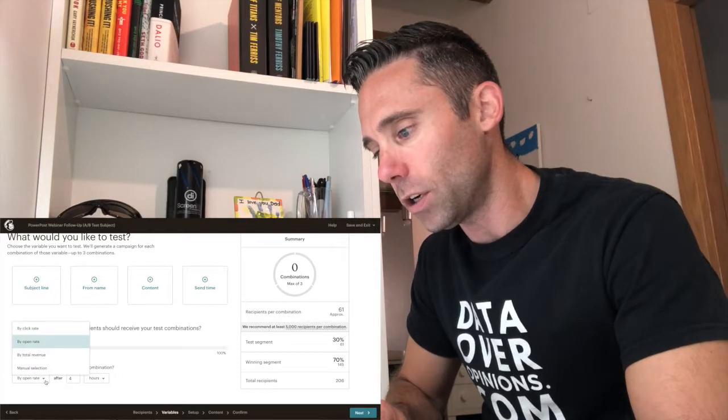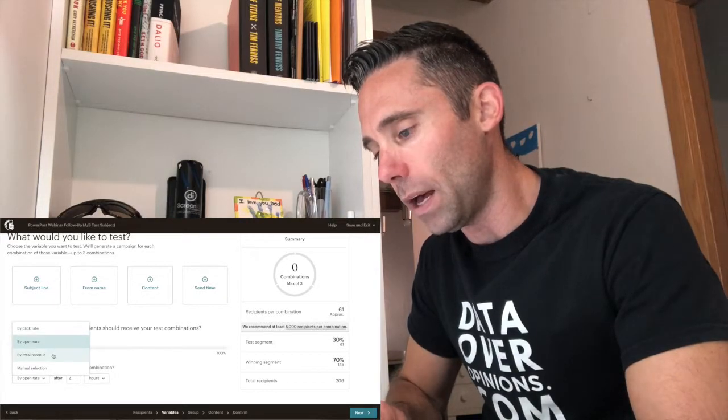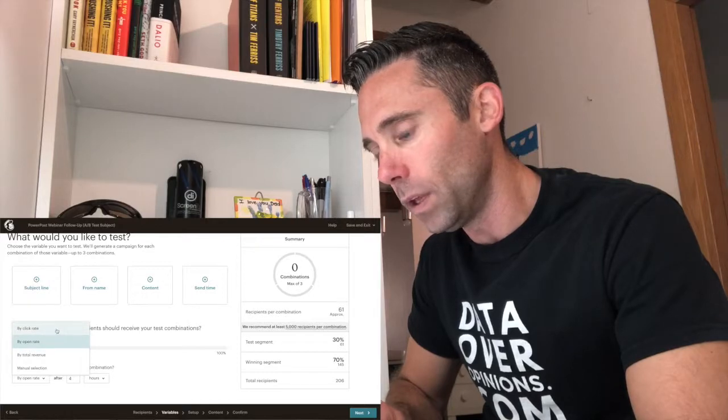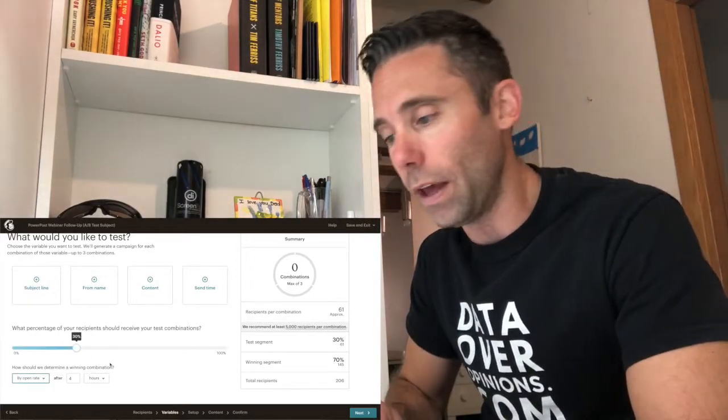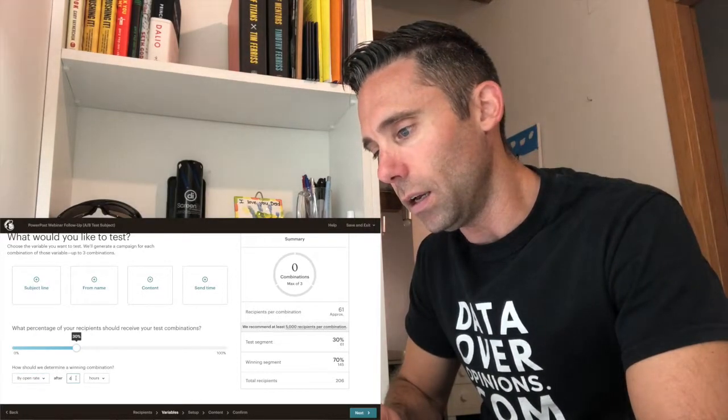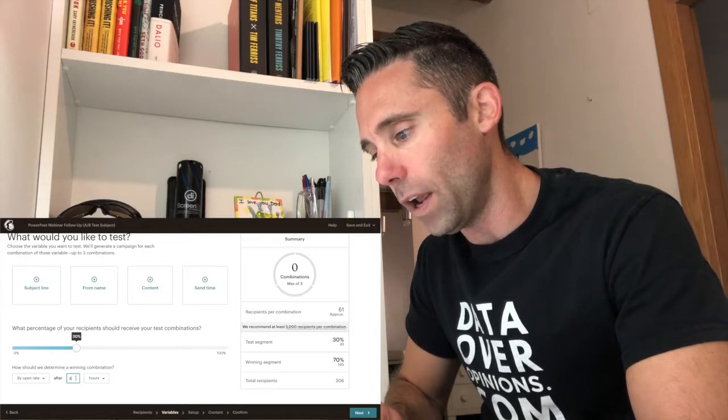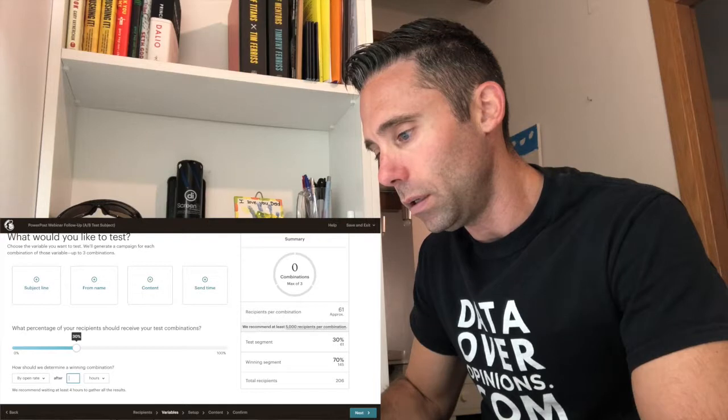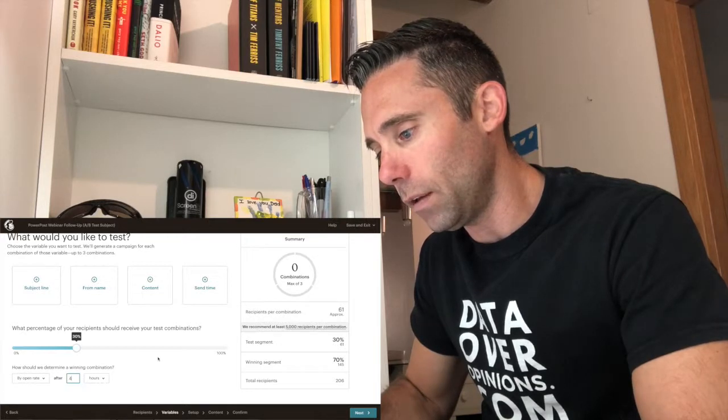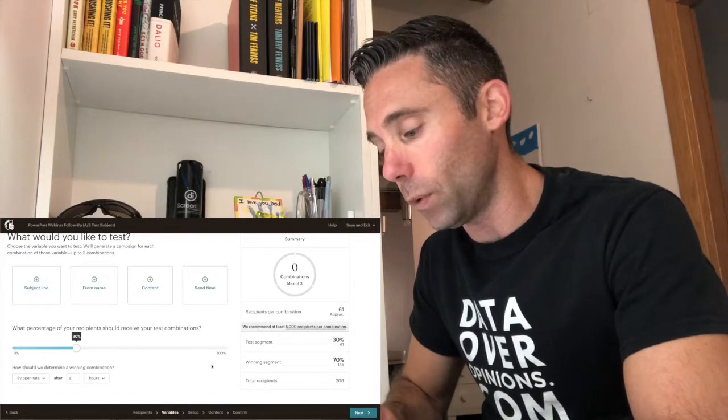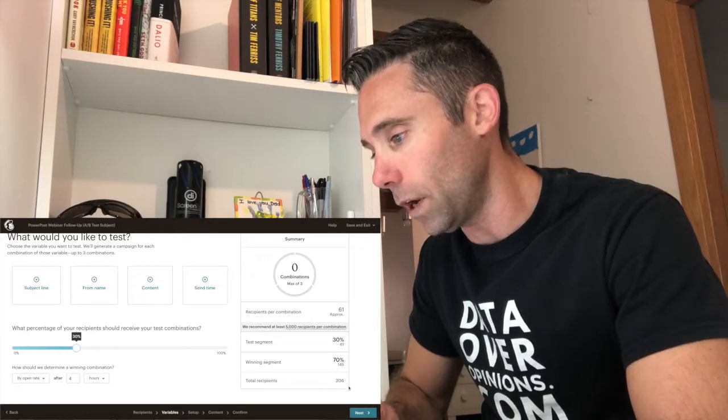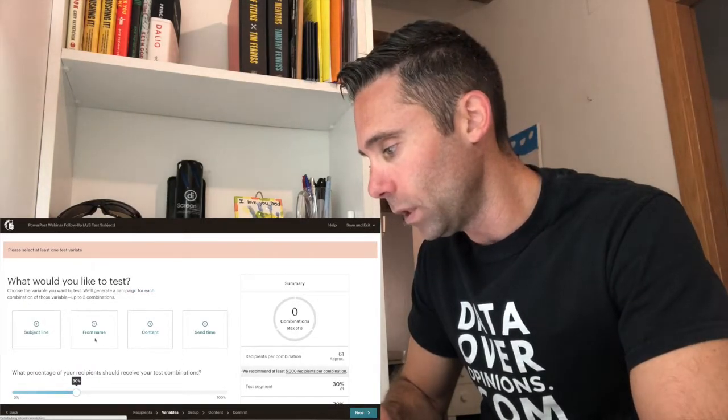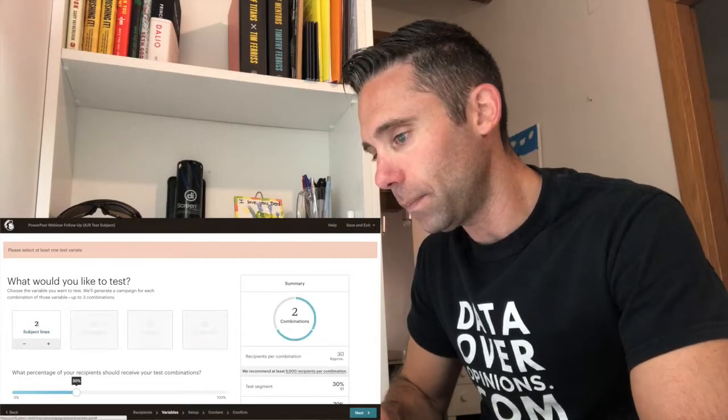So we're going to determine a winning combination by... You can determine it by click rate, open rate, something like total revenue, which we don't have in this case. We're going to go ahead and do it by open rate for this one. I don't know if I want to give four hours. Well, MailChimp says four hours, so we'll keep it as four hours. All right. When in doubt, keep the MailChimp defaults. So we're going to click next.